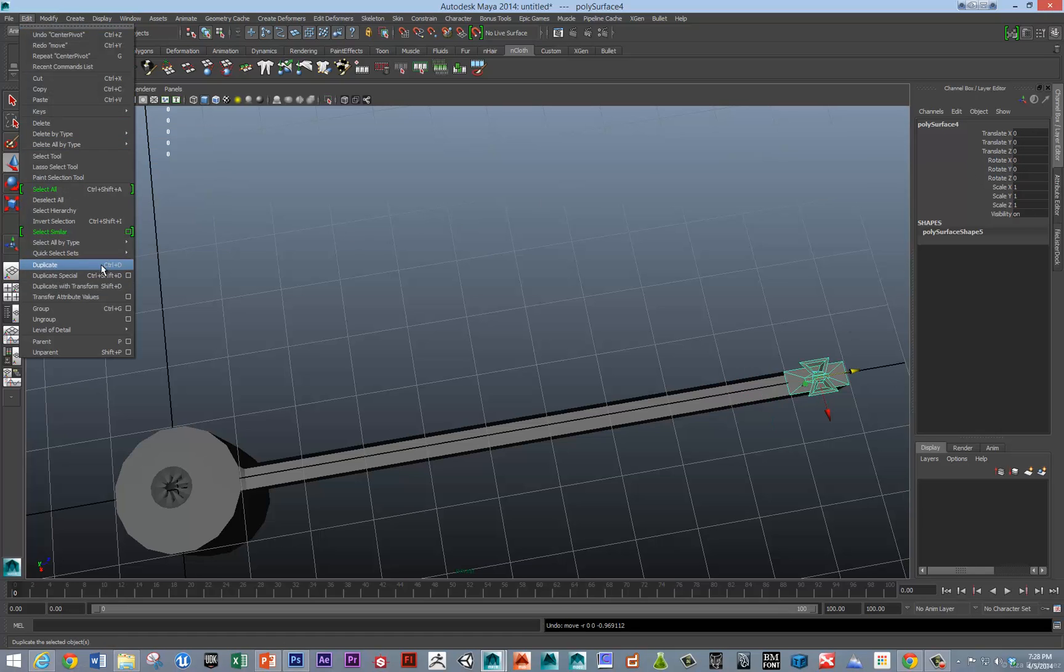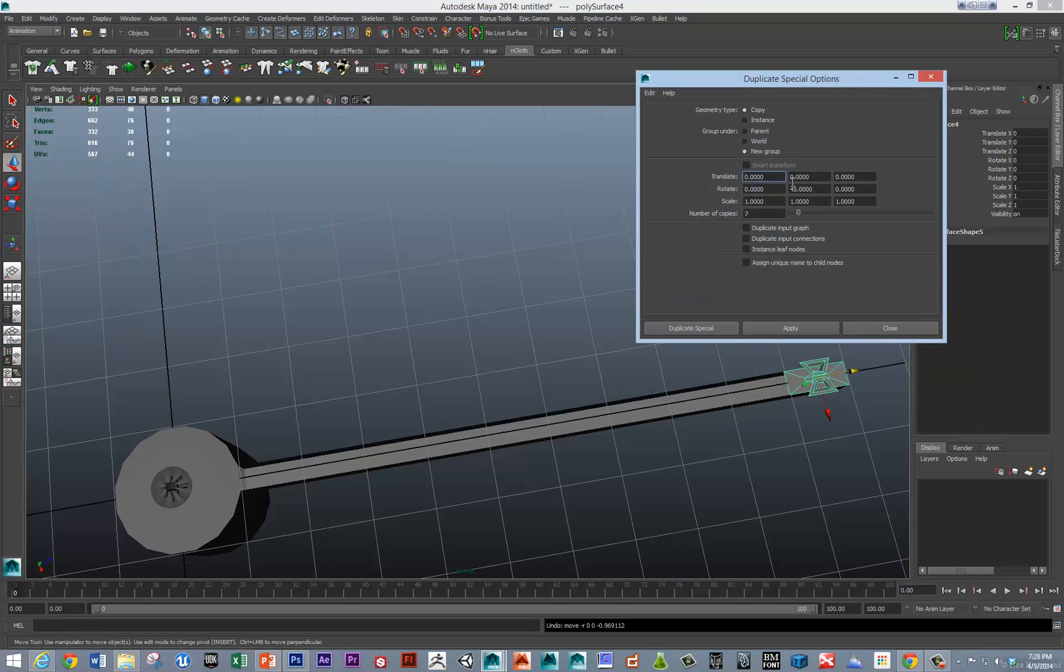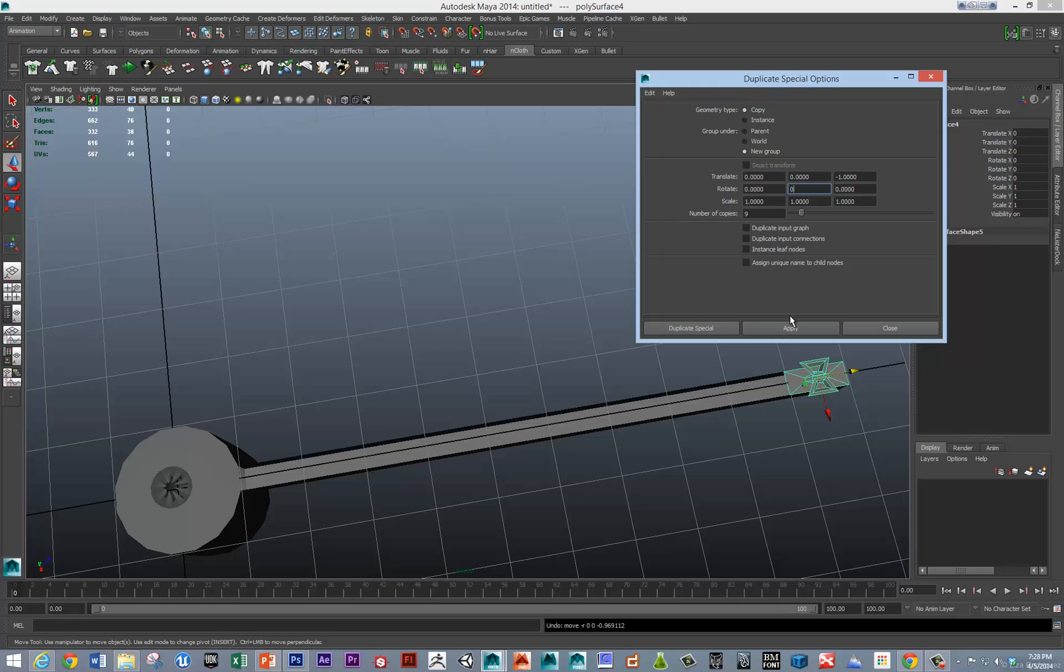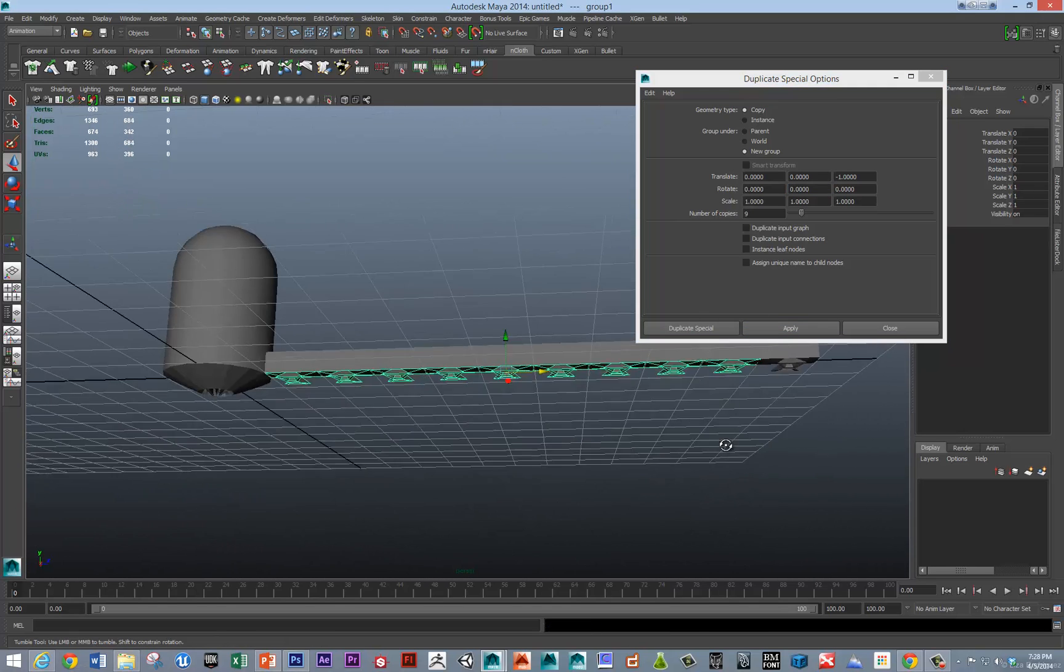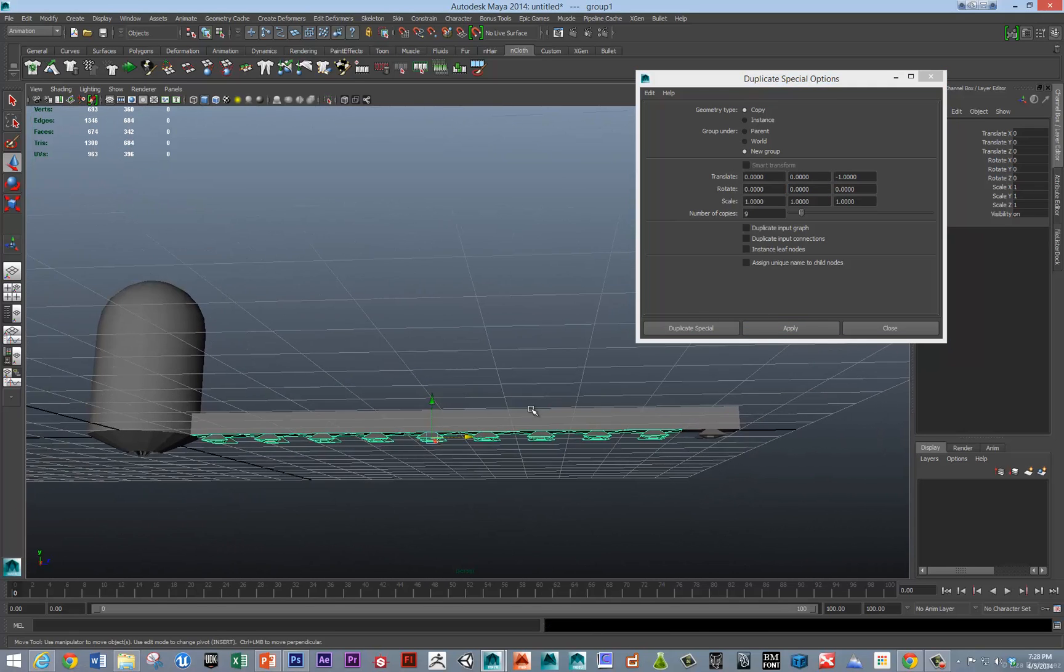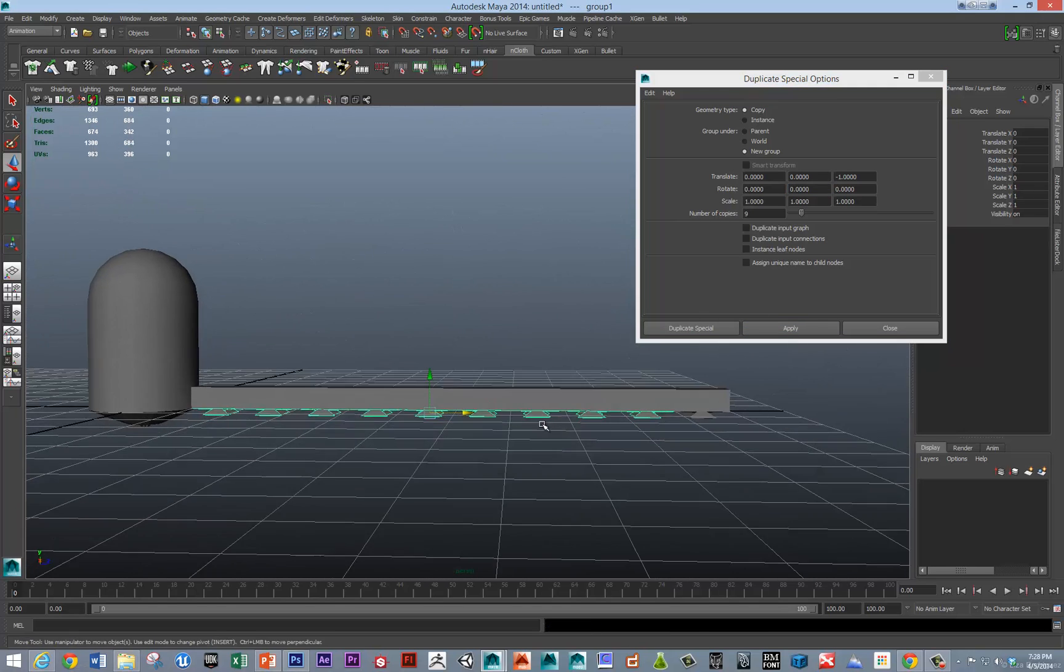We can then go duplicate special in the z-direction. And, we need nine of them. And, we don't want any rotation. And, we hit apply. And, now, we've got all those suckers applied.